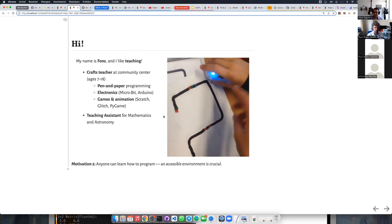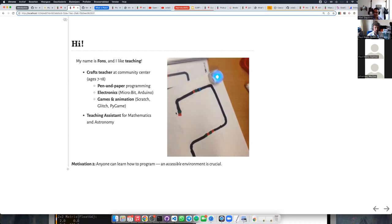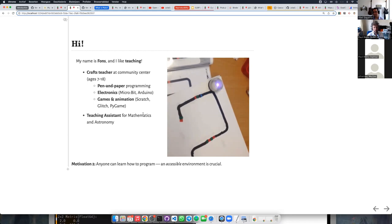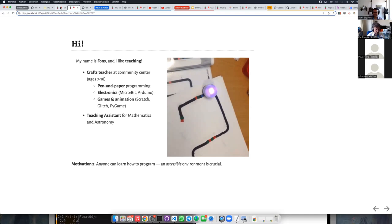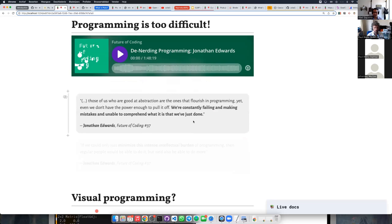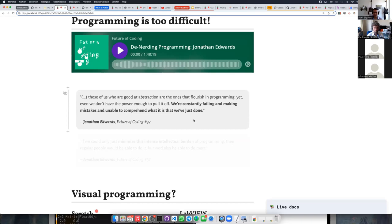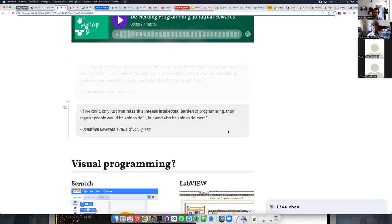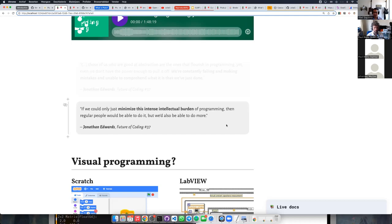I also have a background in education, including trying to teach programming to children between 7 and 18 years old. For different ages we had different programming environments. One of my favorites is a little robot that follows the line that you draw — by drawing a different line you're basically writing a different program — and apparently a seven-year-old can learn how to program in five minutes. As this quote puts it: those of us who are good at abstraction flourish in programming, yet even we don't have the power to pull it off. If we could only minimize this intense intellectual burden of programming, then regular people would be able to do it — but we would also be able to do more.